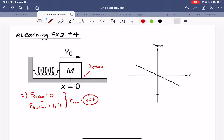Of course these aren't the only two forces acting on the block. There would also be gravity pulling it straight down and a normal force from the surface pushing it straight up. But since the block is not moving in the vertical direction, those two forces exactly cancel each other out and don't contribute anything to the net force.